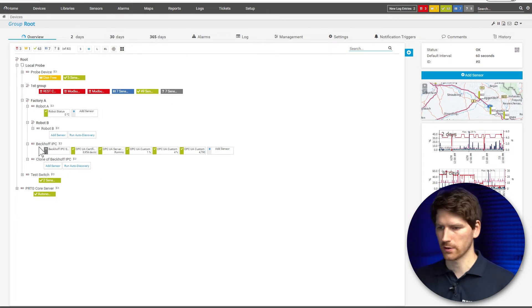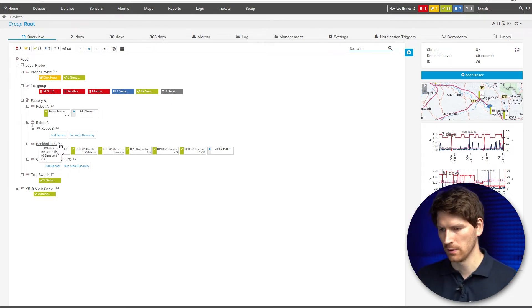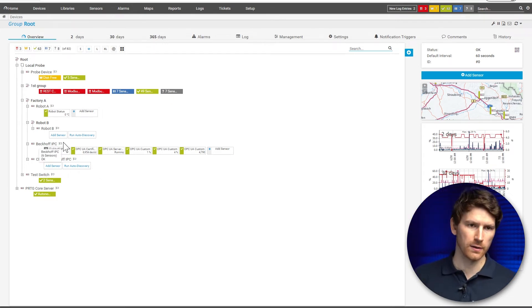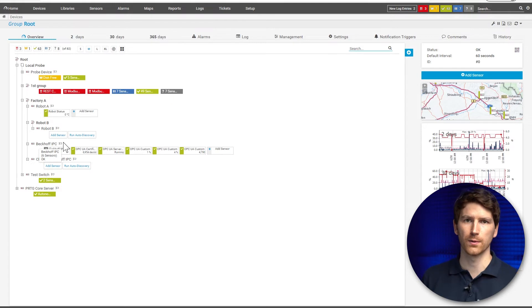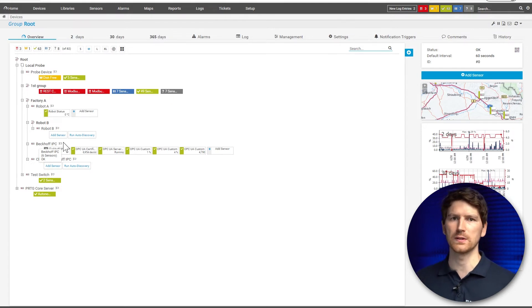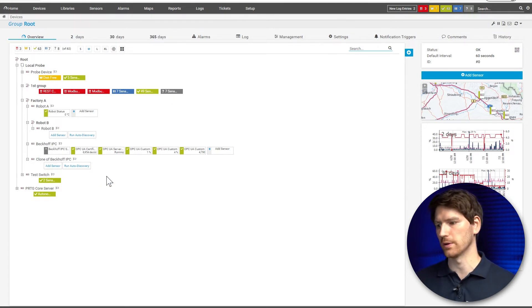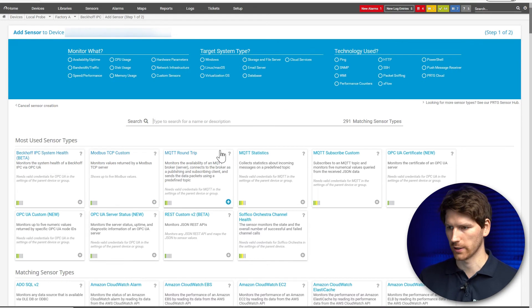In our case we have a BackOff IPC system, and luckily we have right now an experimental feature which adds a BackOff IPC health sensor to PRTG. So let's check it out.